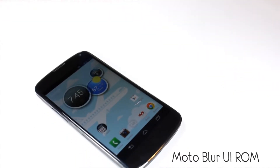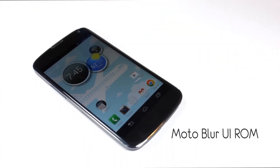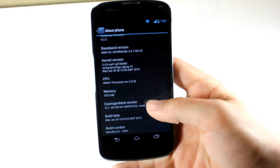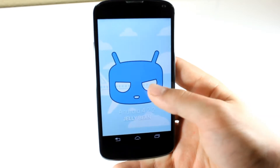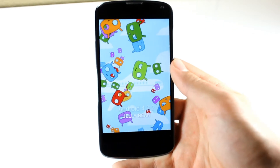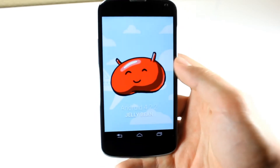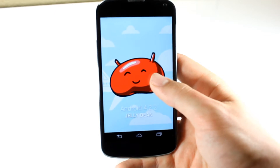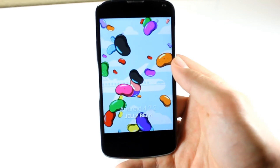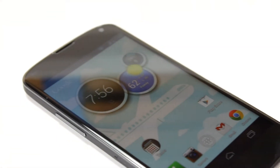Today we'll be looking at the Moto Blur UI ROM on the Nexus 4. What's cool about it is that it's based off of San Angel Mod, so it's not really laggy like it is on Motorola phones that support Moto Blur. It's also based off of Android 4.2.2. Now let's go ahead and take a look at the ROM itself.